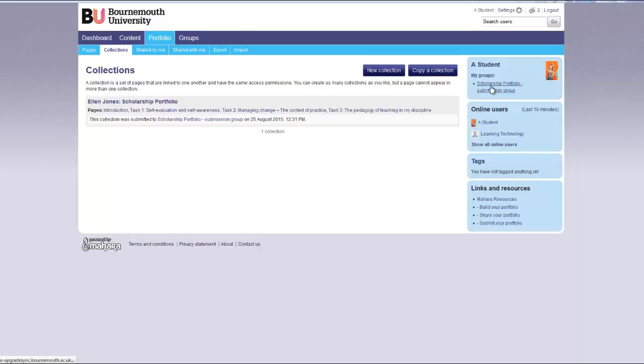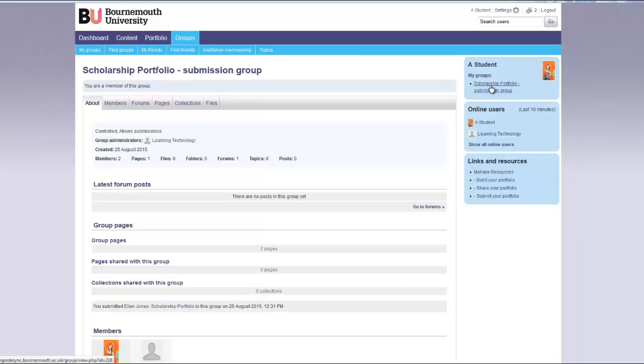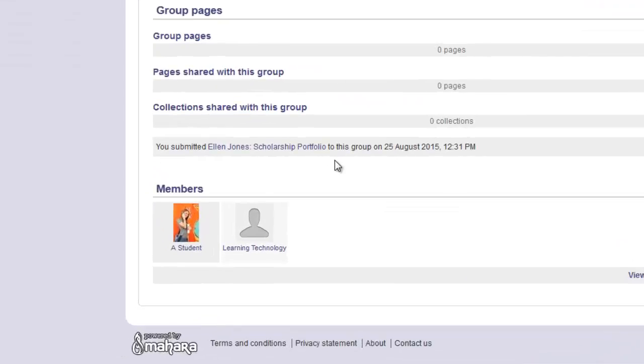You can also click on this group and see that you have submitted your portfolio successfully. Thank you.